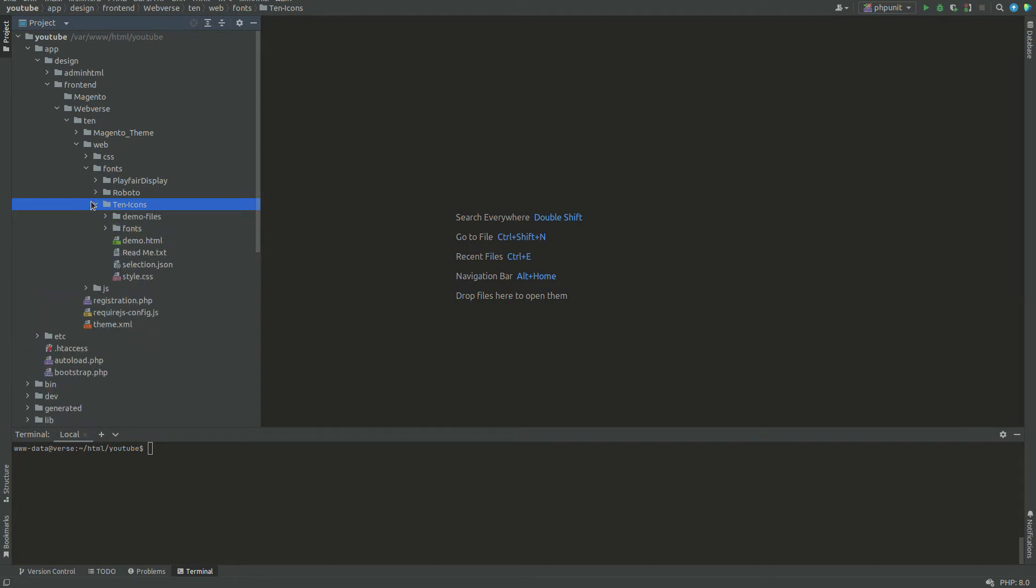A quick note, you don't need all these files to work with icons in the Magento project. I prefer to keep them all, since this helps the maintainability of the project.